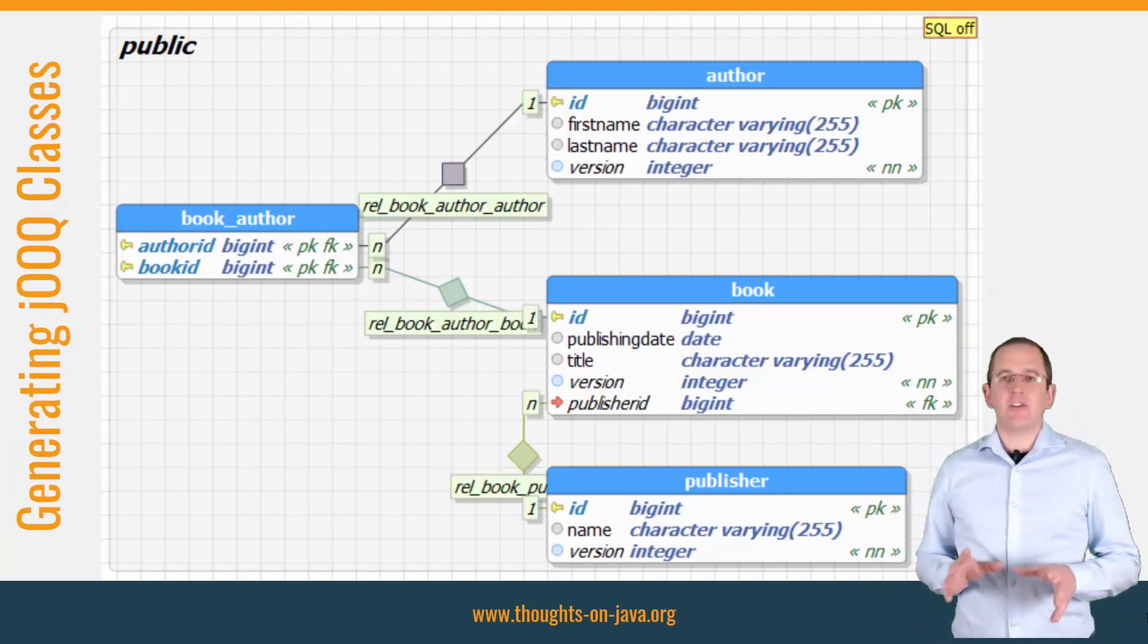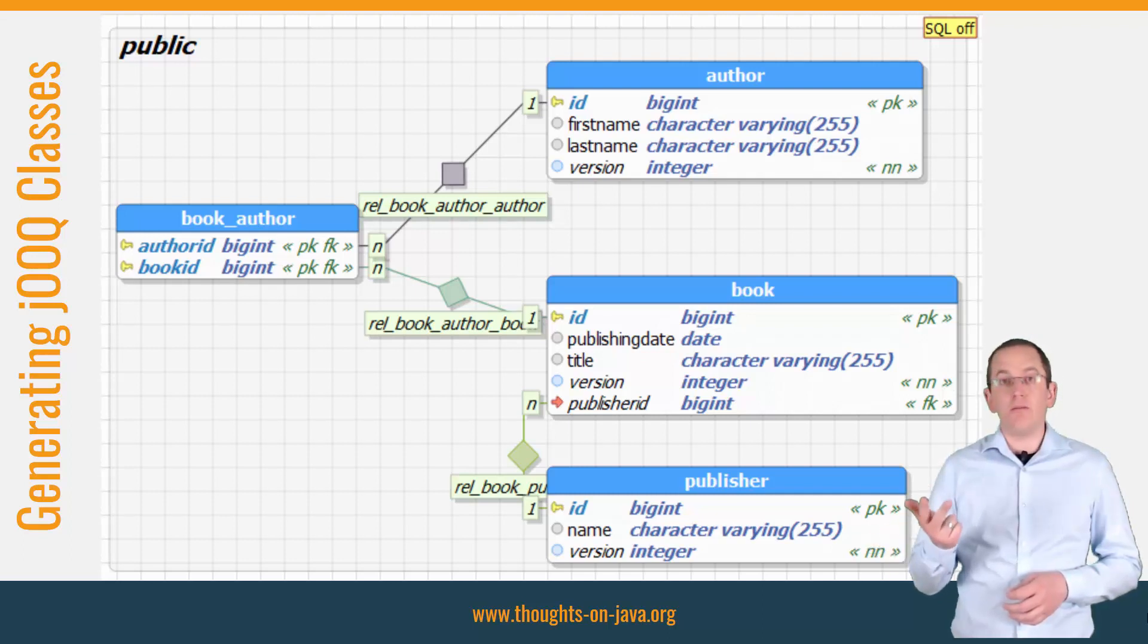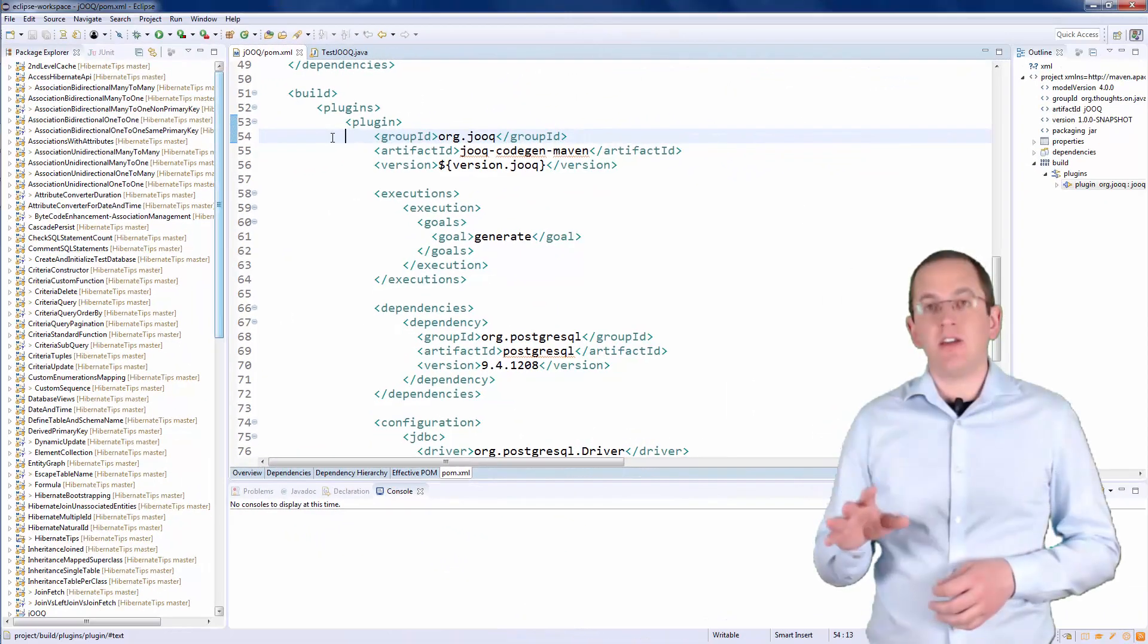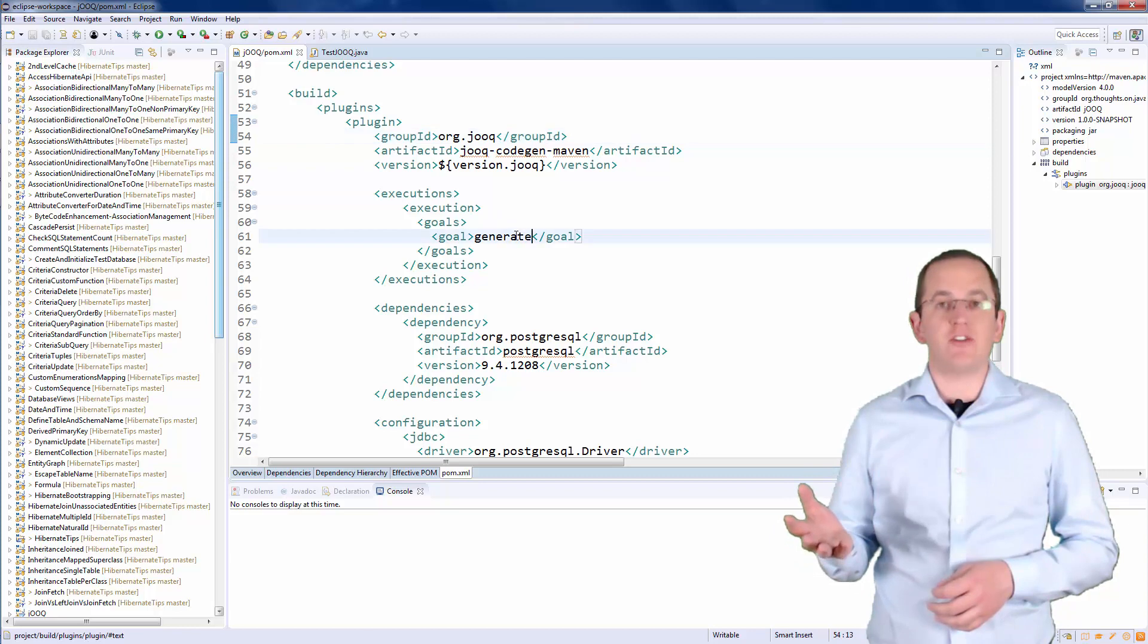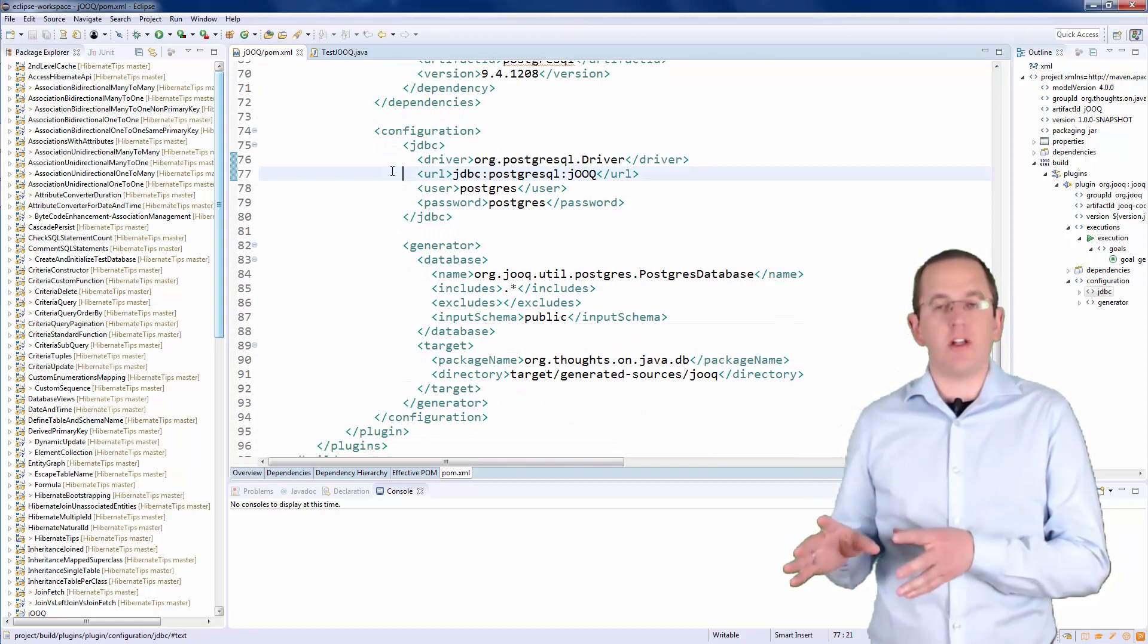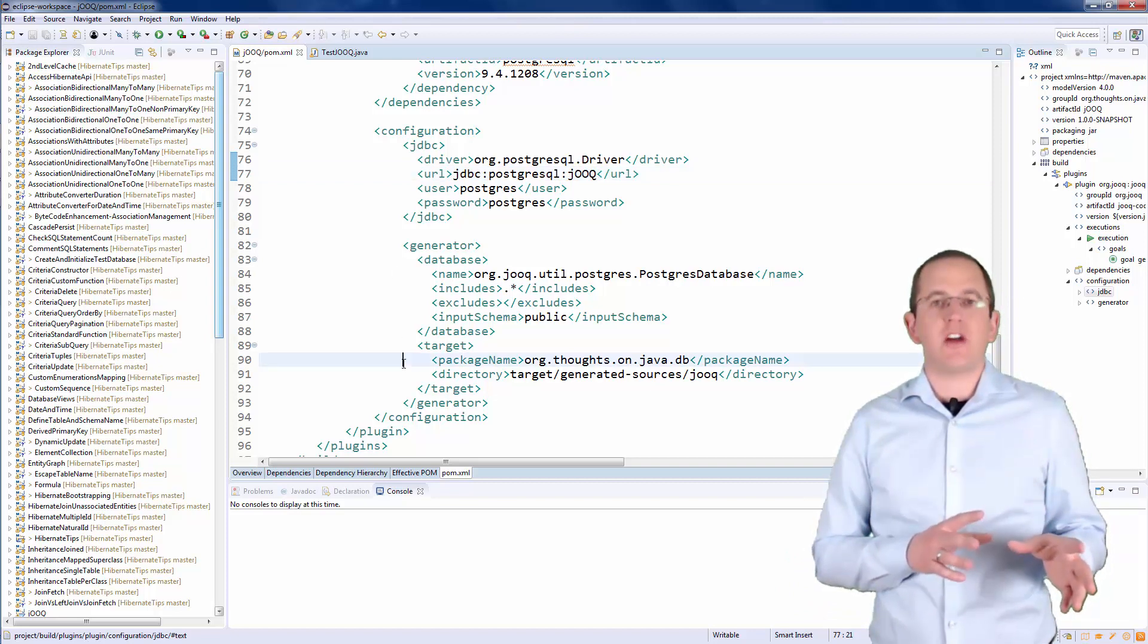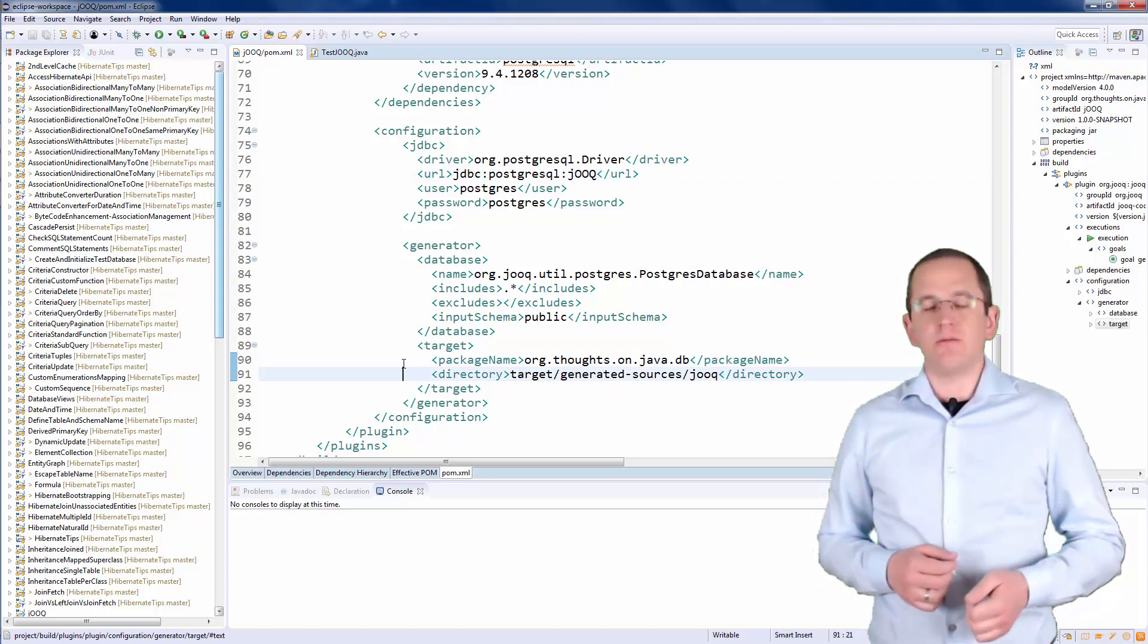Let's generate the classes for a simple example. I use a PostgreSQL database with a simple test database containing the tables Author, Book, BookAuthor, and Publisher. Here is an example of a Maven build configuration that calls the code generator within Maven's generate goal. The generator connects to the public schema of the jOOQ database on a PostgreSQL server on localhost. It writes the generated classes to the package Org ThoughtsOnJavaDB in the folder TargetGeneratedSources jOOQ.